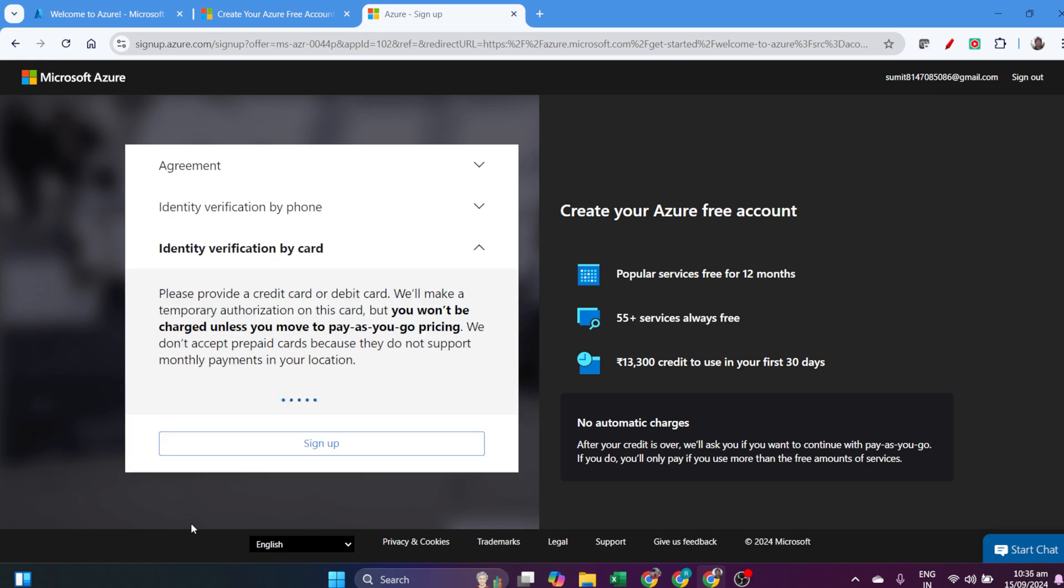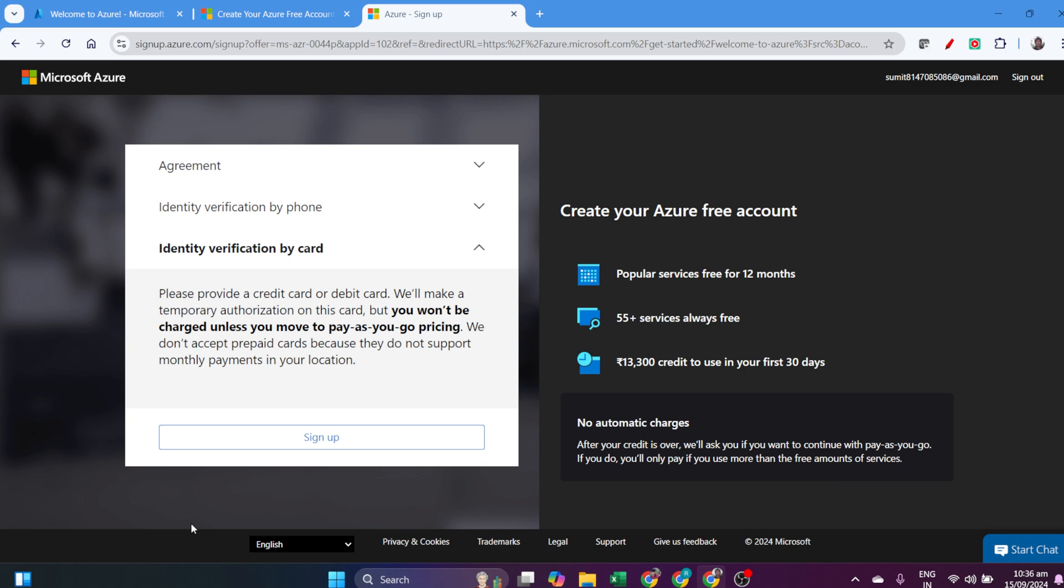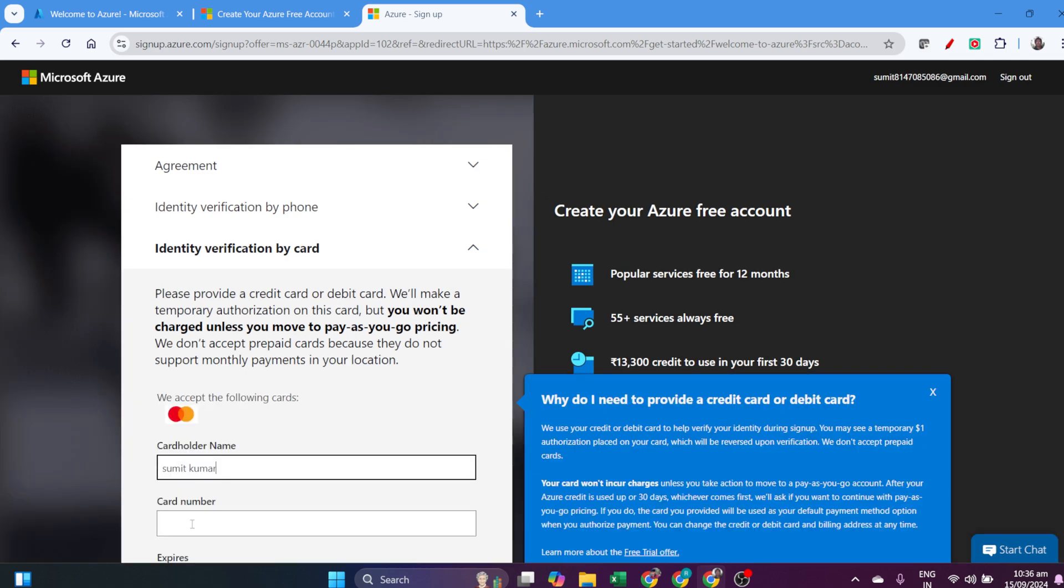Then there's identity verification. I have to identify myself using a card. This is my free account, so it will not charge me anything.